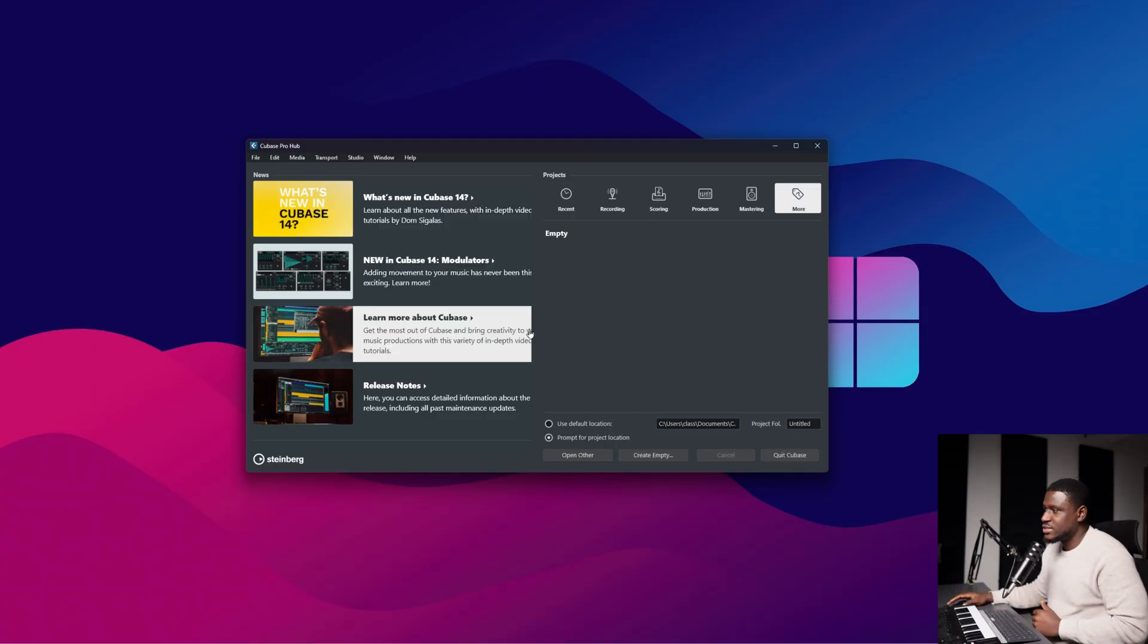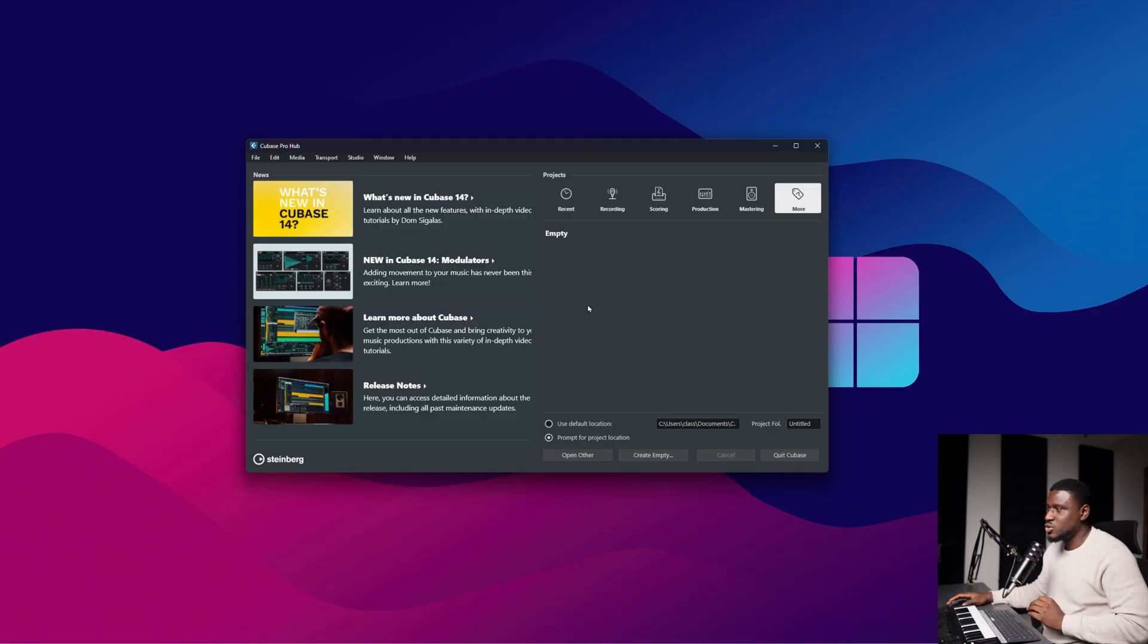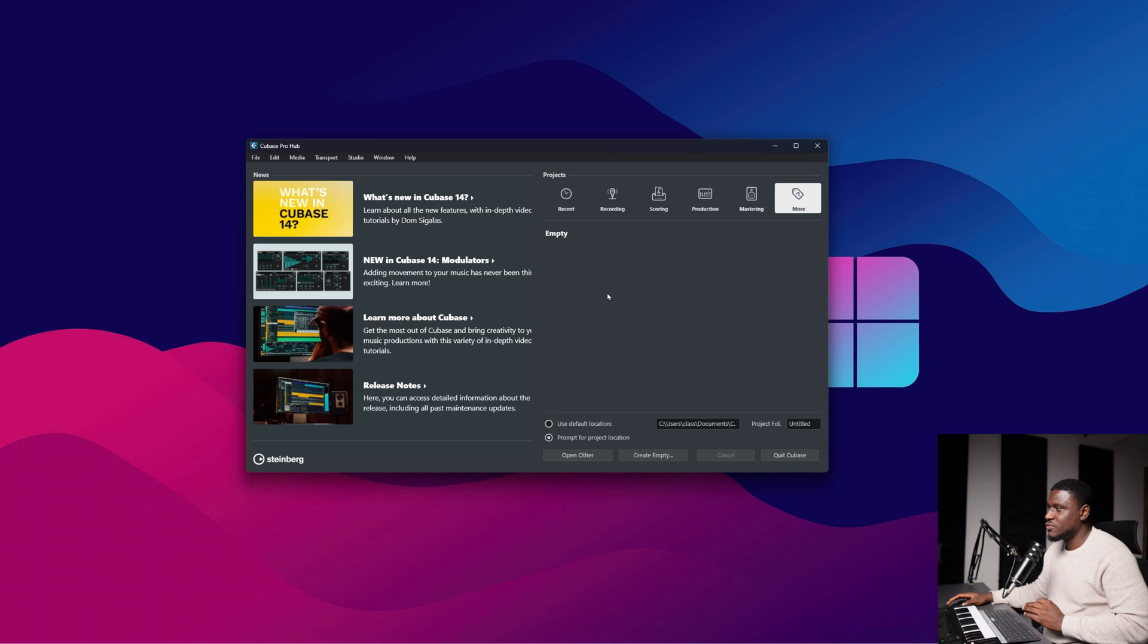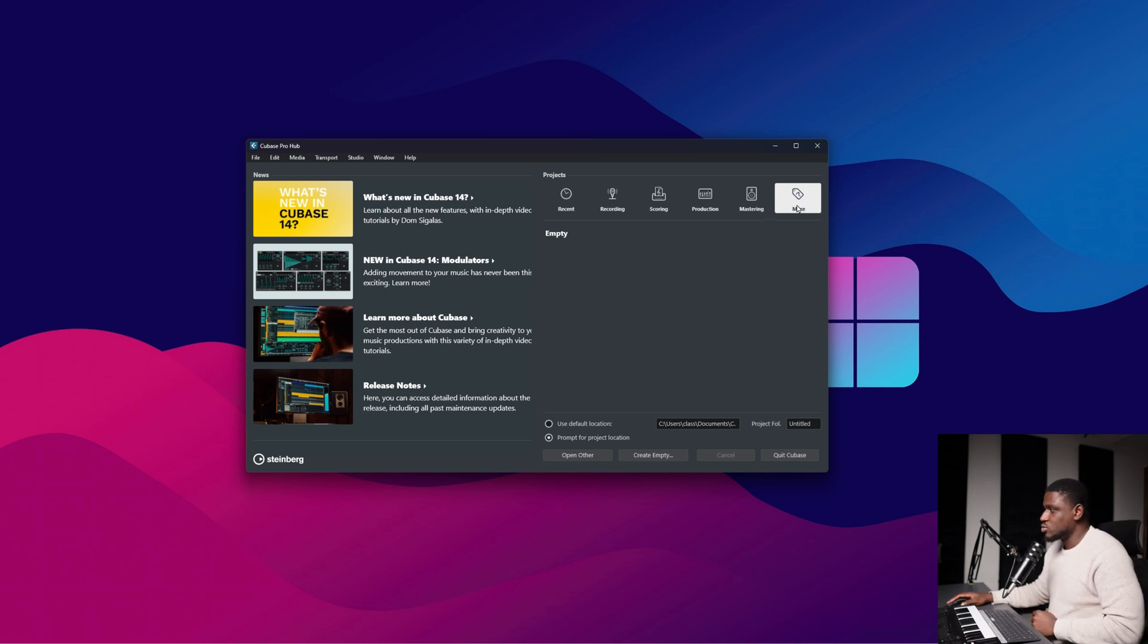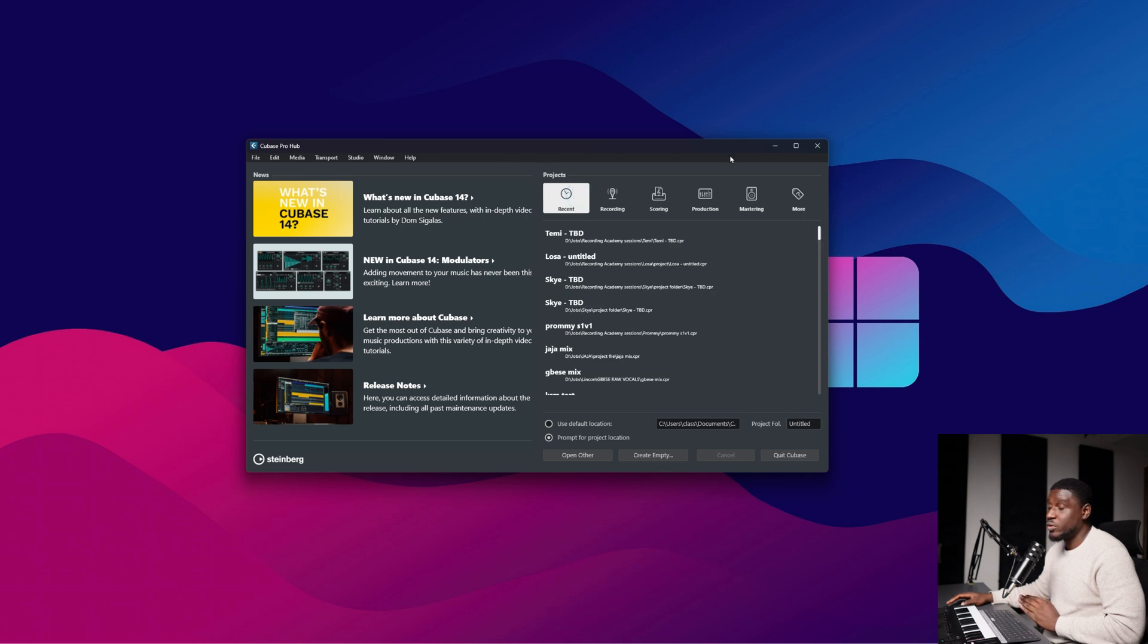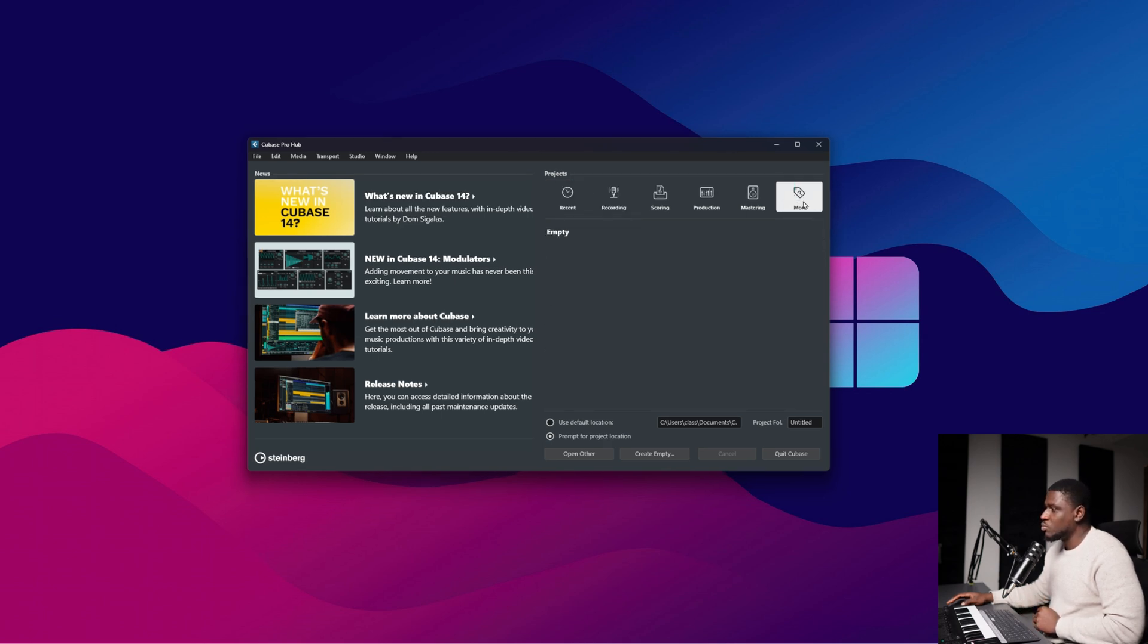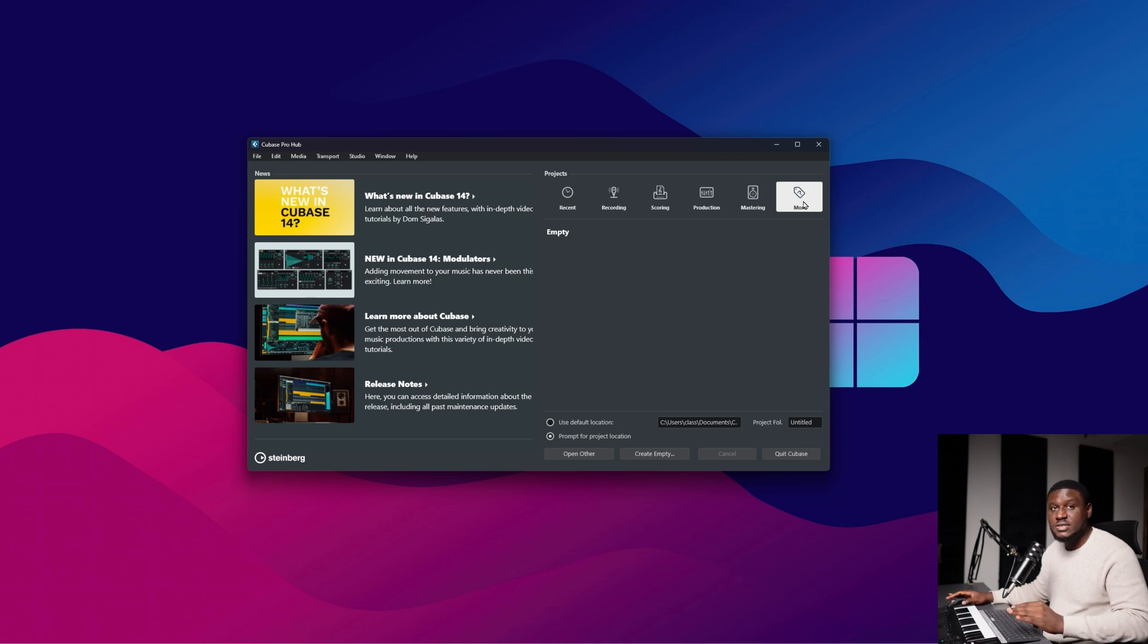So right here we have Cubase 14 but what I'm about to show you applies from even as far back as Cubase 8. So you come to this panel right here, you typically have this window open when you just open Cubase for the first time.